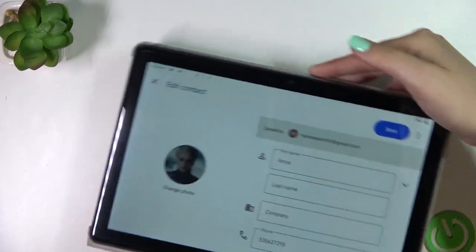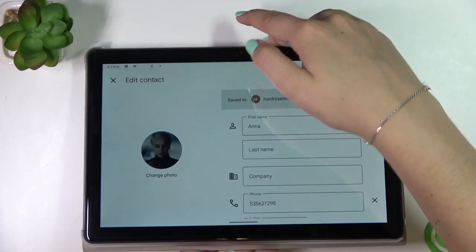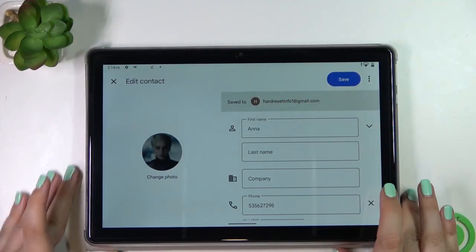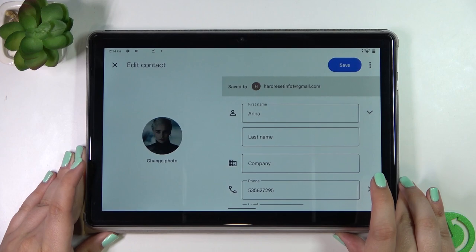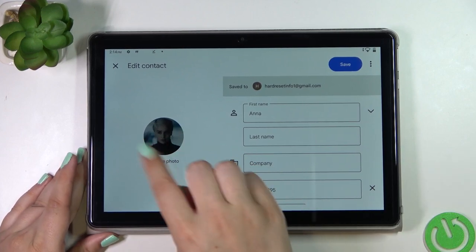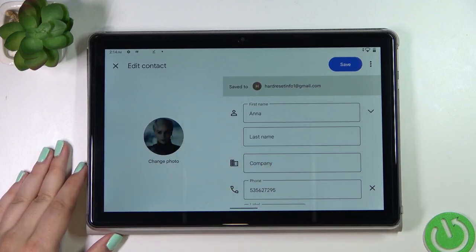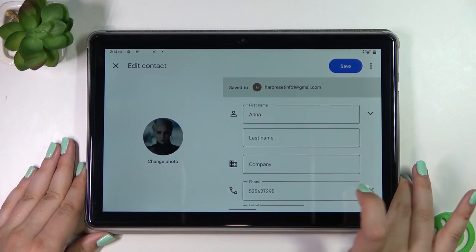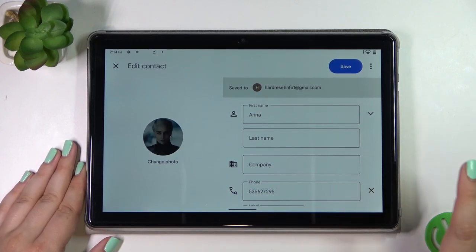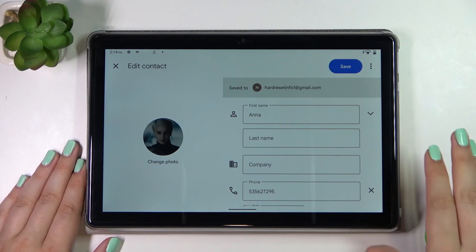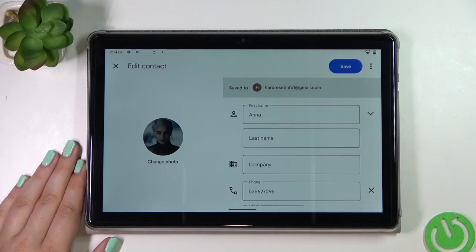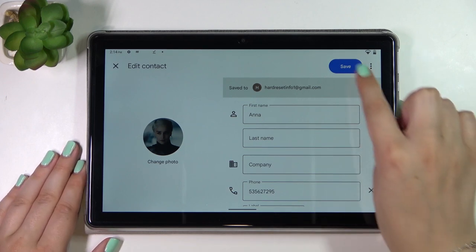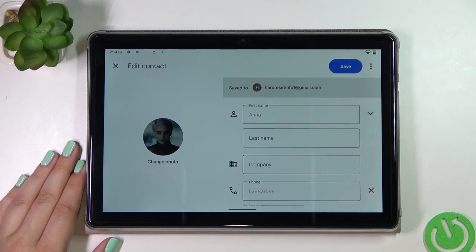As you can see, the photo has been applied to the contact. If you're sure you want to keep it, tap on Save — that's very important.